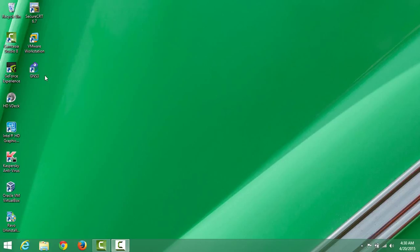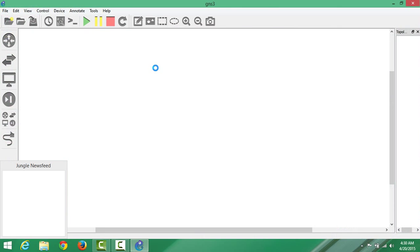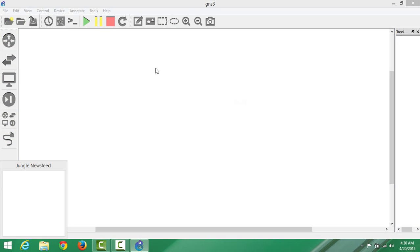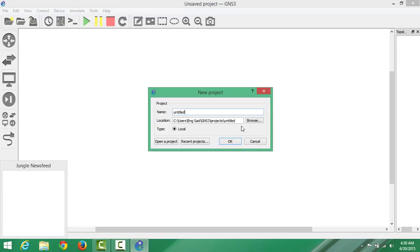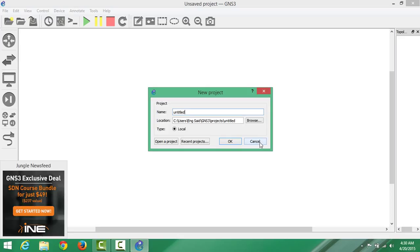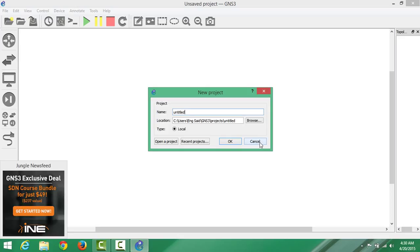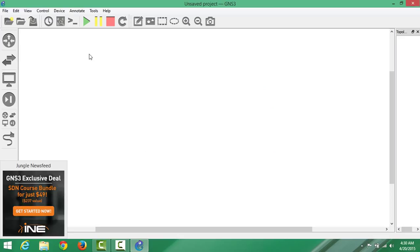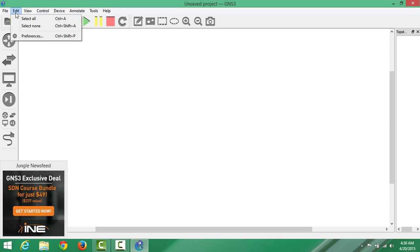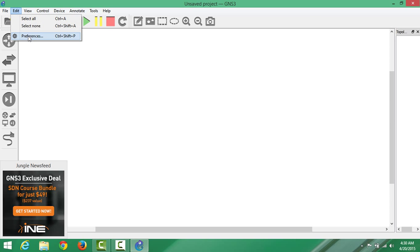Let me open GNS3. I think everyone knows how to install or get GNS3. This is GNS3 1.3. Let me show you how to install. We go Edit, we go Preferences, we go Qemu options.